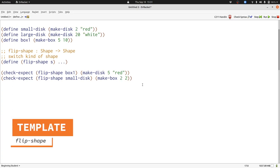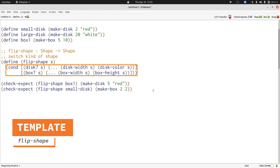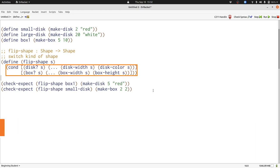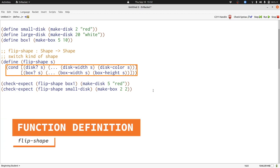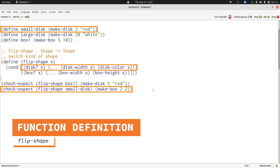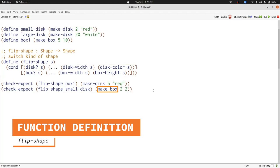Now let's reuse our template to continue developing flip-shape. Here's our template copied from process-shape. You can see that we've already done a large portion of the work. Let's consider our two cases in turn. If S is a disk, we need to construct a box. We'll use makeBox to do that, just like in the example.